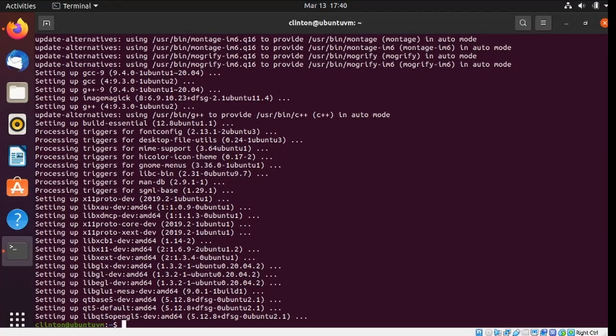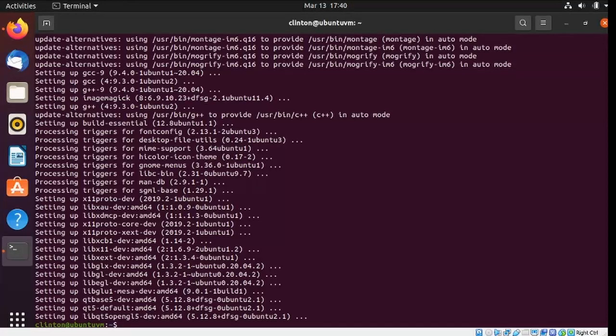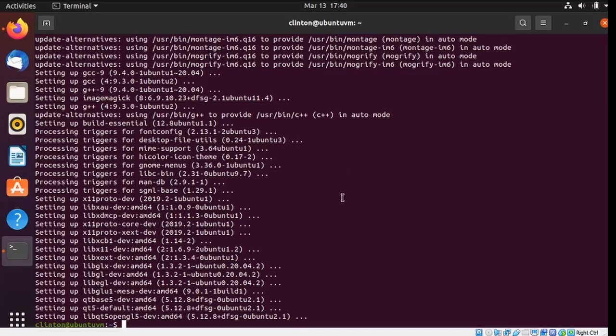All right, and it's done. Took a few minutes, but now all the prerequisites are complete.